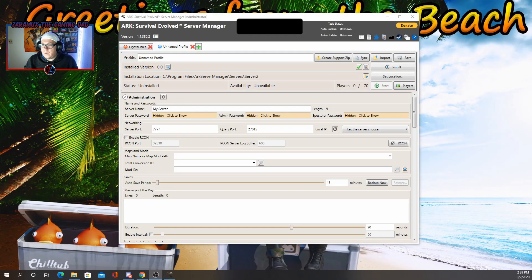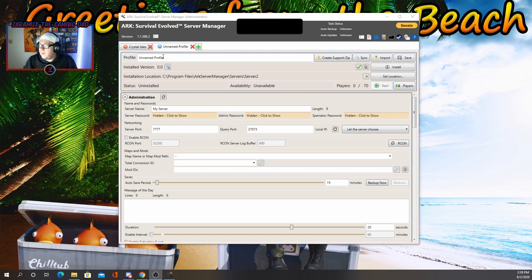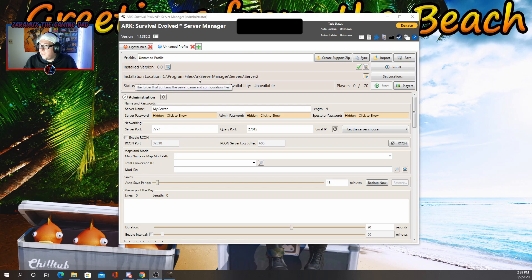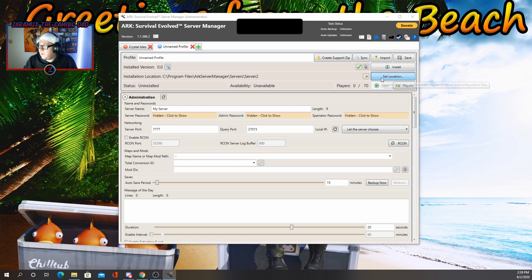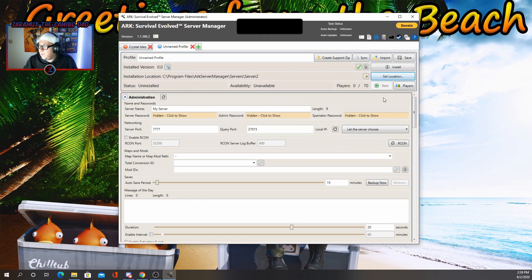Okay. So once you have the application open, you'll see unnamed profile. You can name it whatever you want. The installed version won't have anything because we haven't installed it yet. Install location. You just click on set location, put it to wherever on your computer that you'd like that to go.